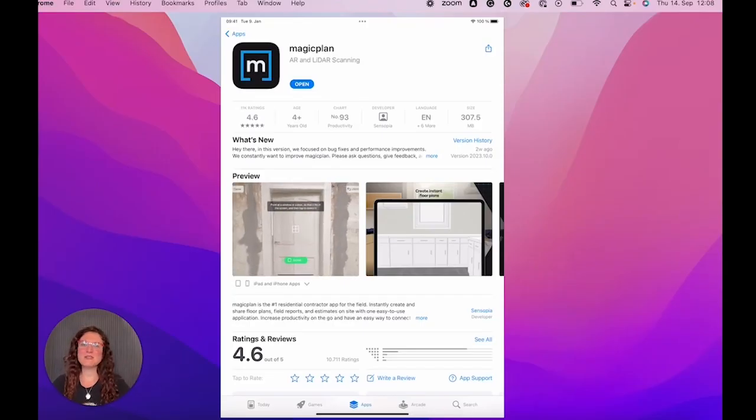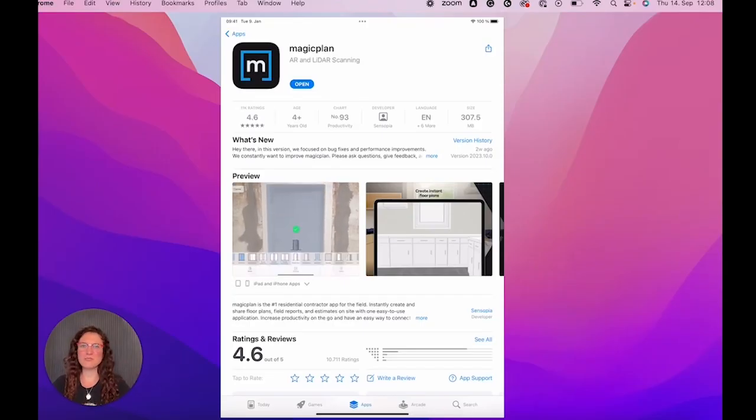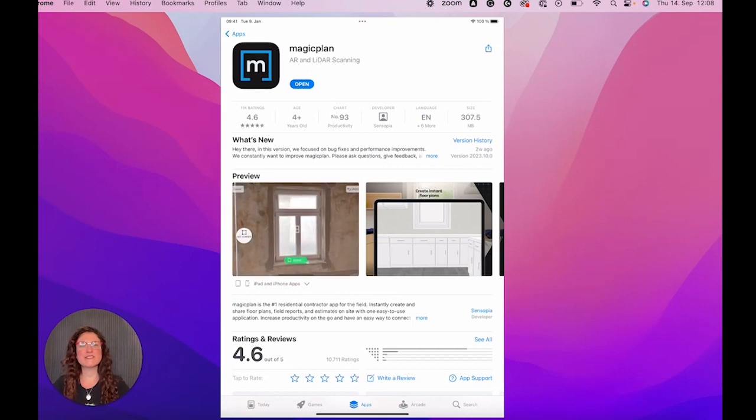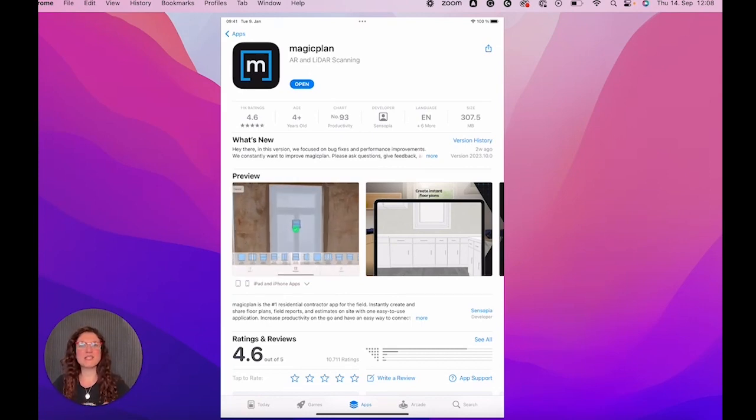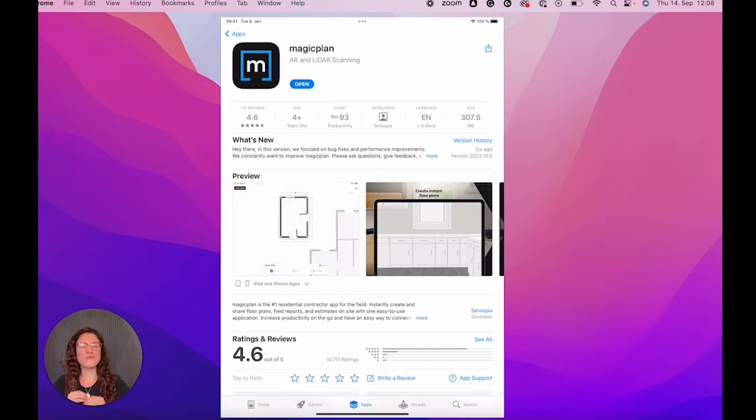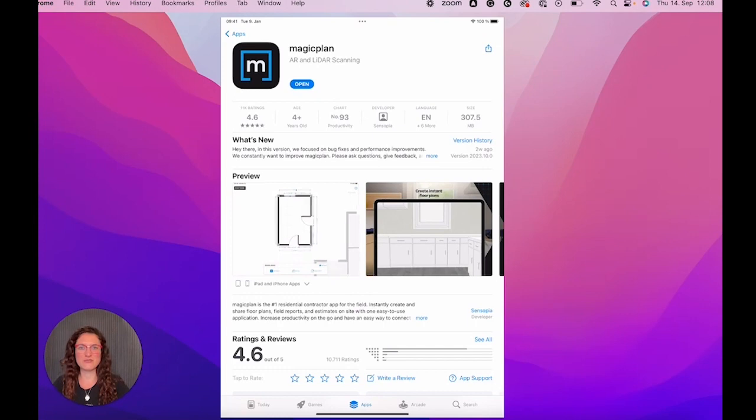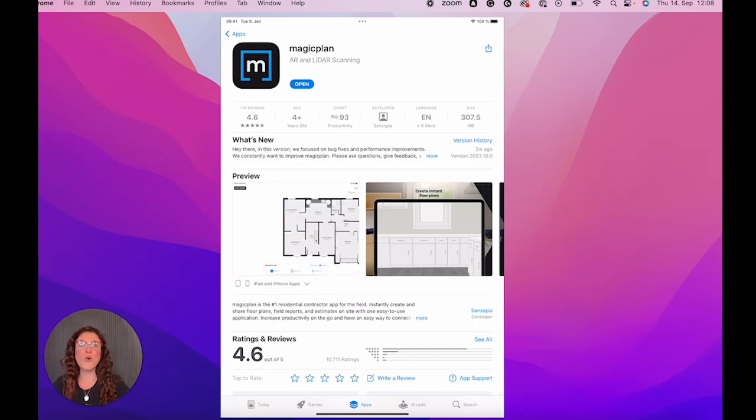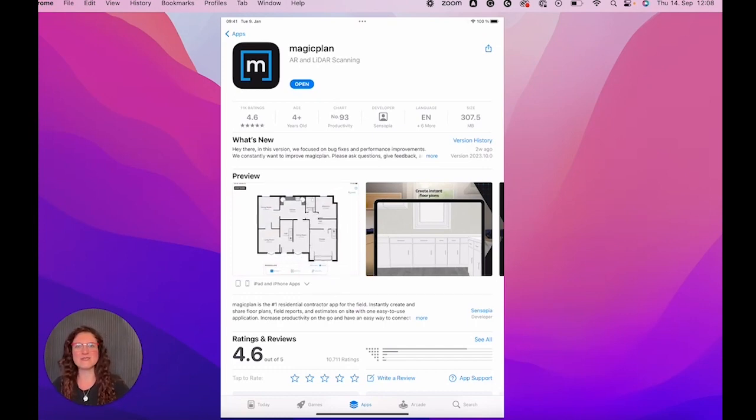Hi, this is Silvia from MagicPlan and in today's video, we're going to see together how to use MagicPlan the very first time right after you downloaded the app from your Google Play Store or in my case from the App Store.